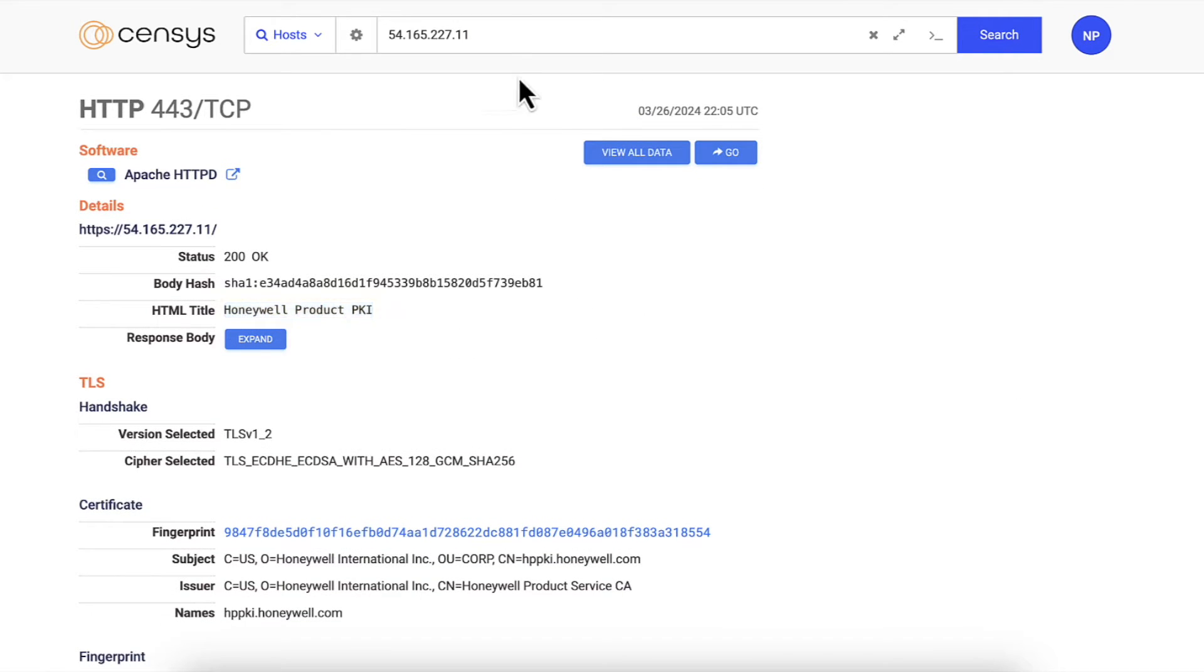For more complex full text searches, you can put entire phrases in quotes, like 'You've been pwned.'